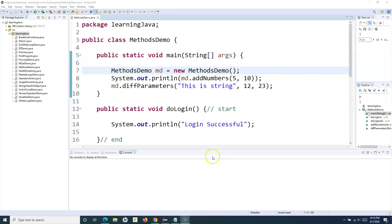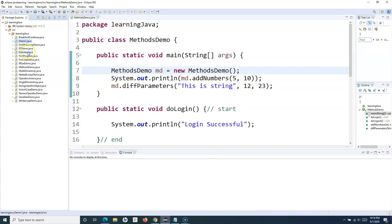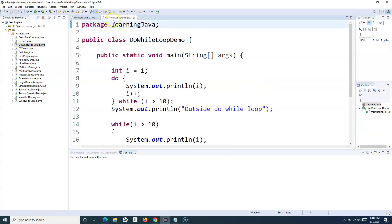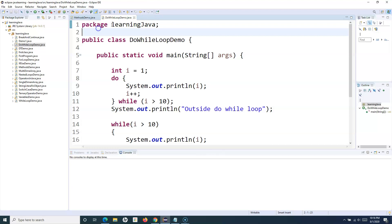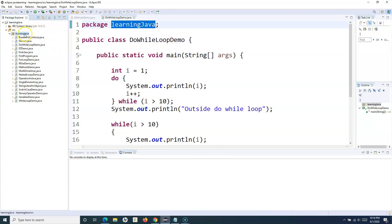If you look at my screen, all the programs or classes we have created so far — for example, if I open the do-while loop class — you'll see the top line starts with the keyword 'package' followed by 'learningJava' and a semicolon. So this is the package we have created, and all our classes have been created below this particular package.